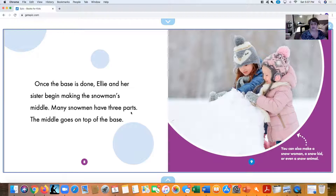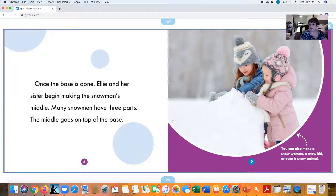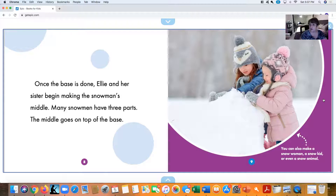Many snowmen have three parts. The middle goes on top of the base. You can also make a snow kid or even a snow animal—in this case, they're going to make a snowman. The base was very heavy, and now they've made another snowball that's pretty big and also heavy too.